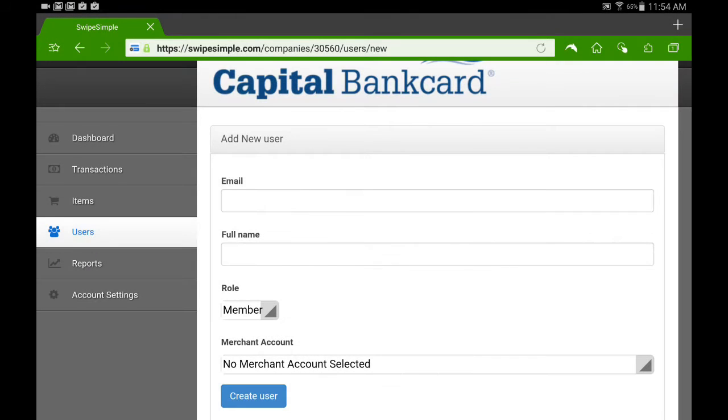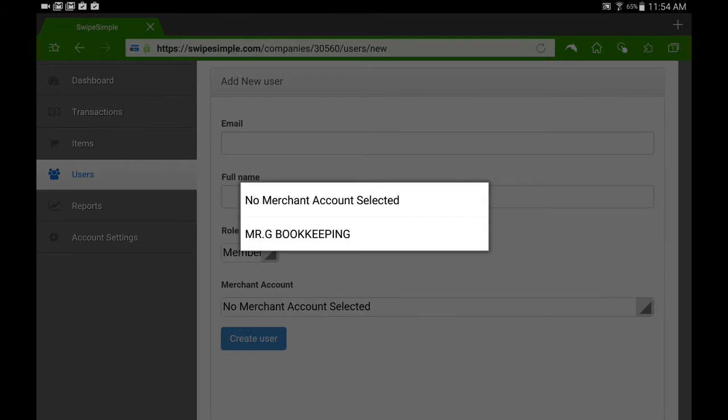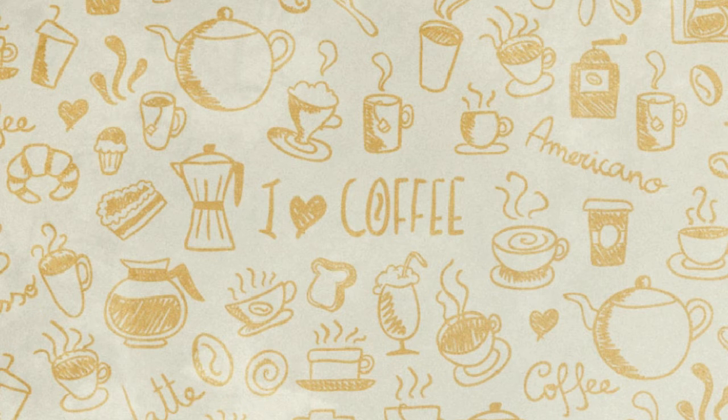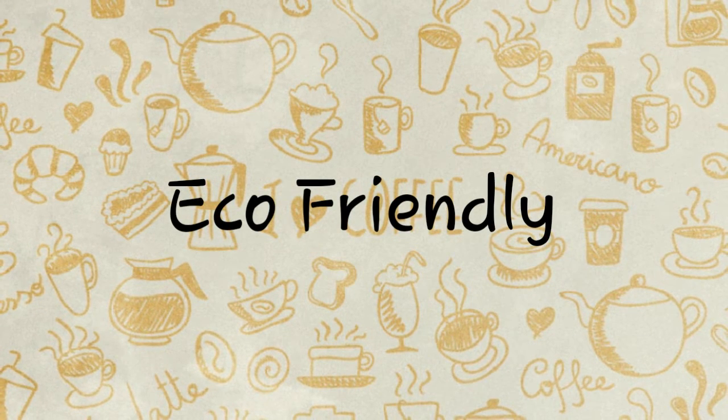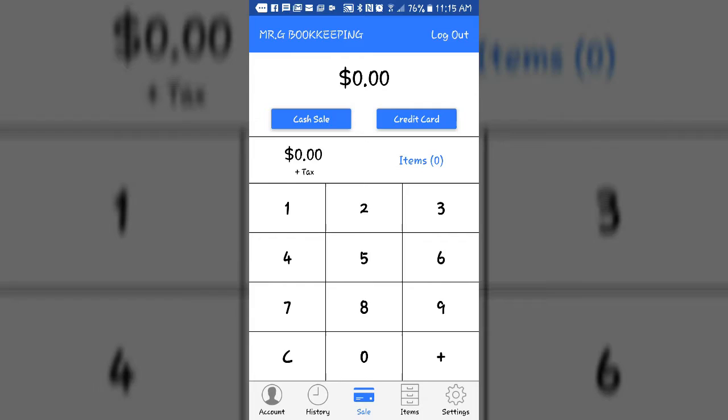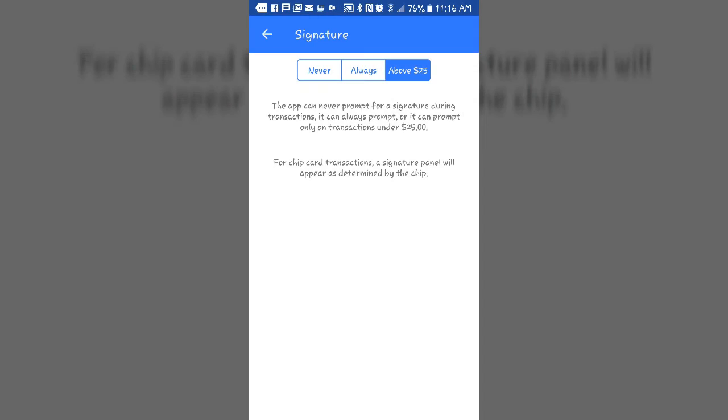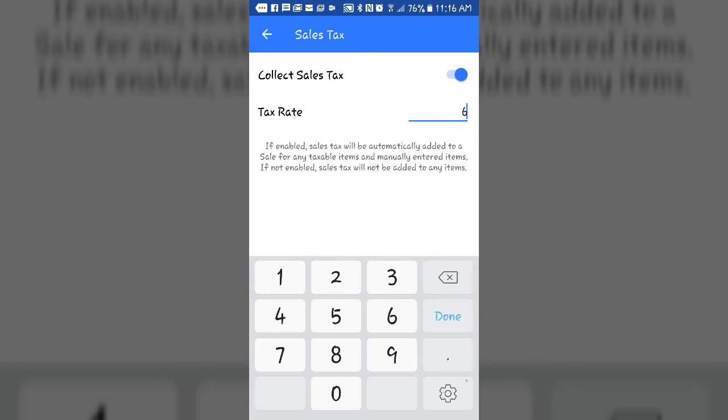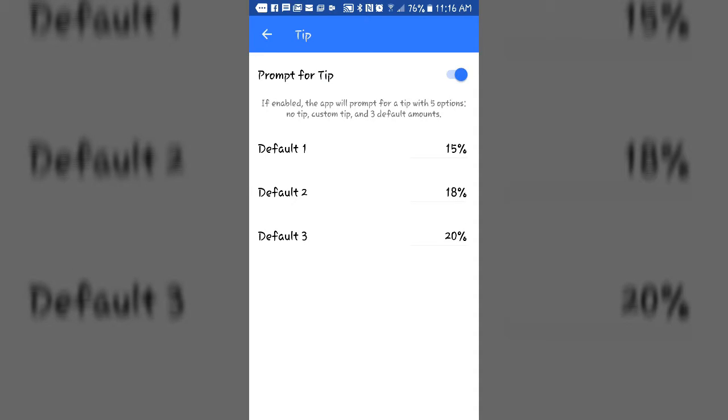You also have the option to delete employees if they're no longer with the company. And finally, SwipeSimple is very eco-friendly, which means you never have to buy receipt paper. All your receipts are sent via email, saving you hundreds of dollars each year.